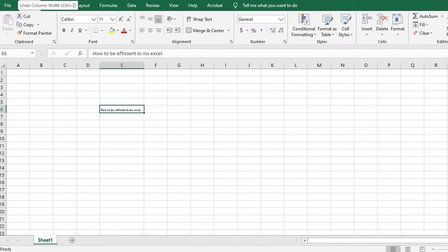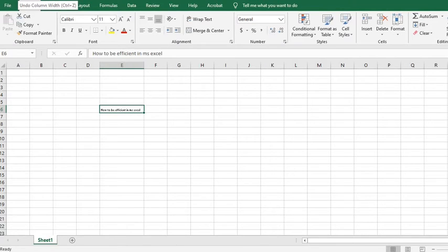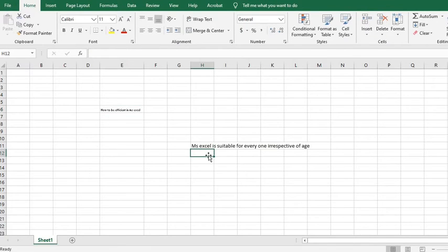The second option is to wrap the text, thereby folding the text into multiple lines. So I write, MSSL is suitable for everyone irrespective of age.